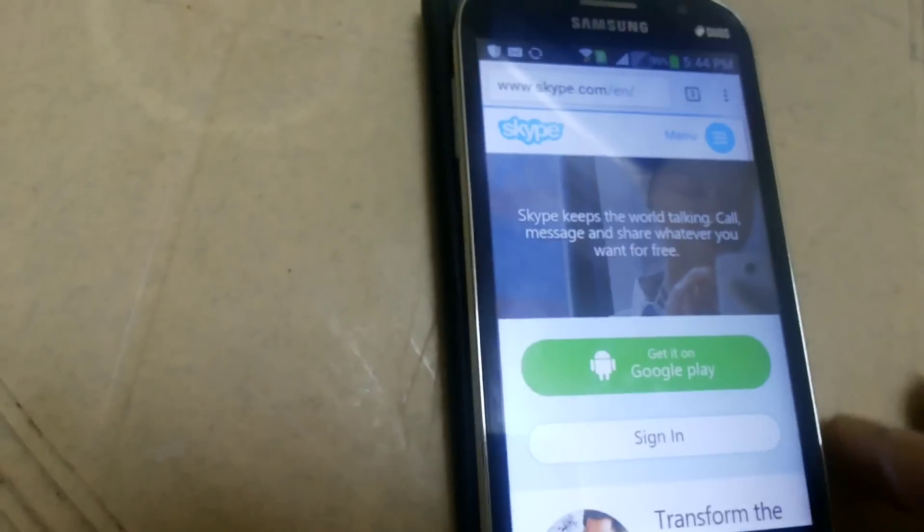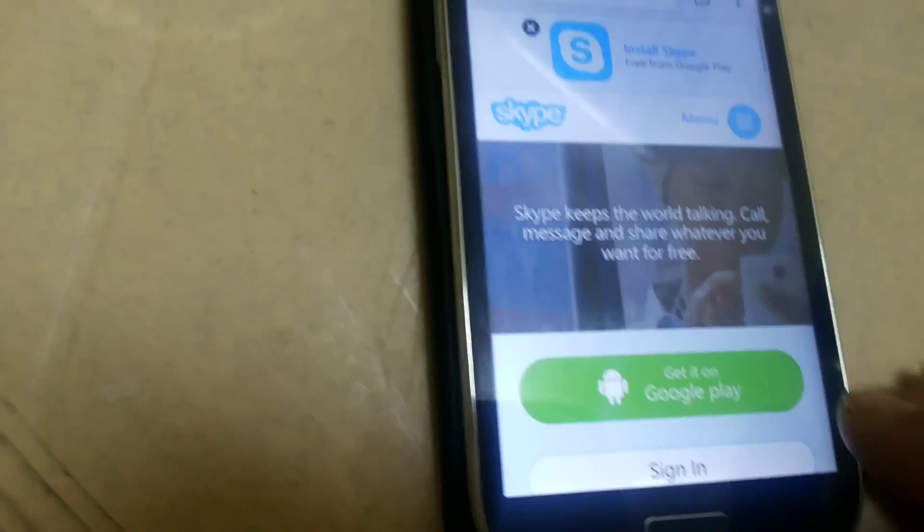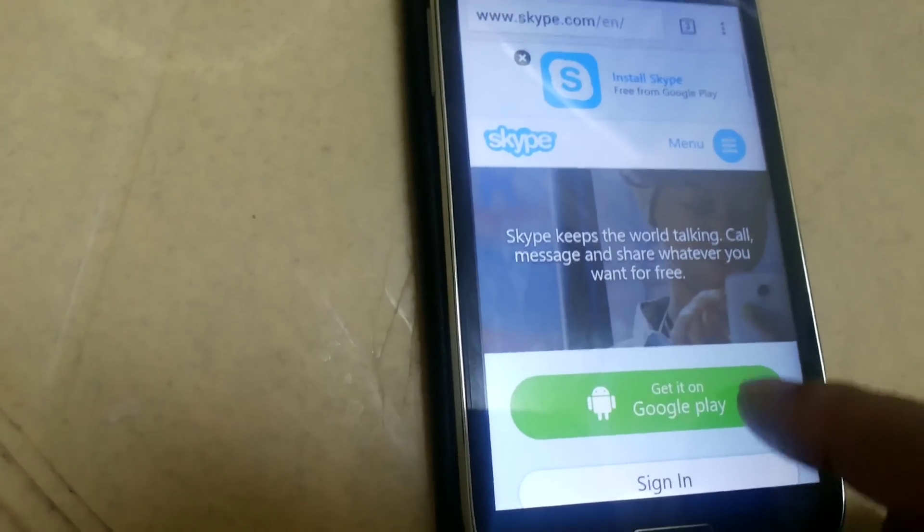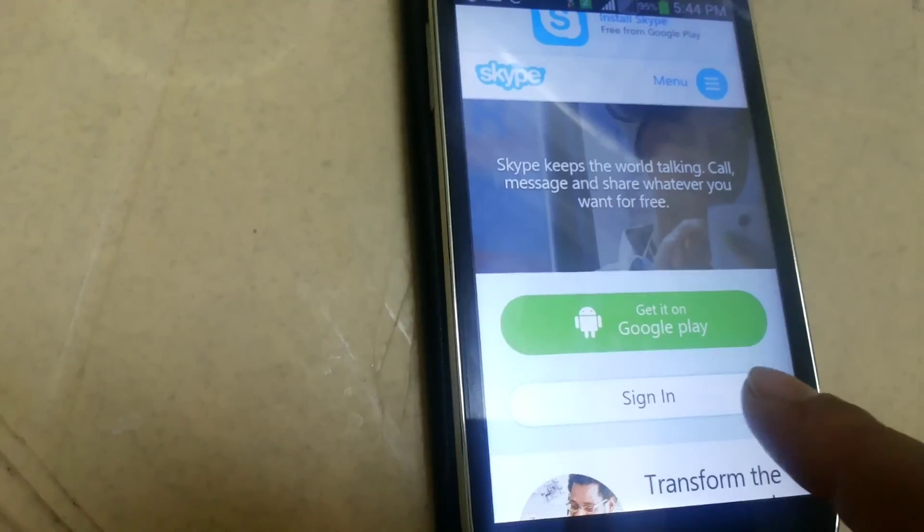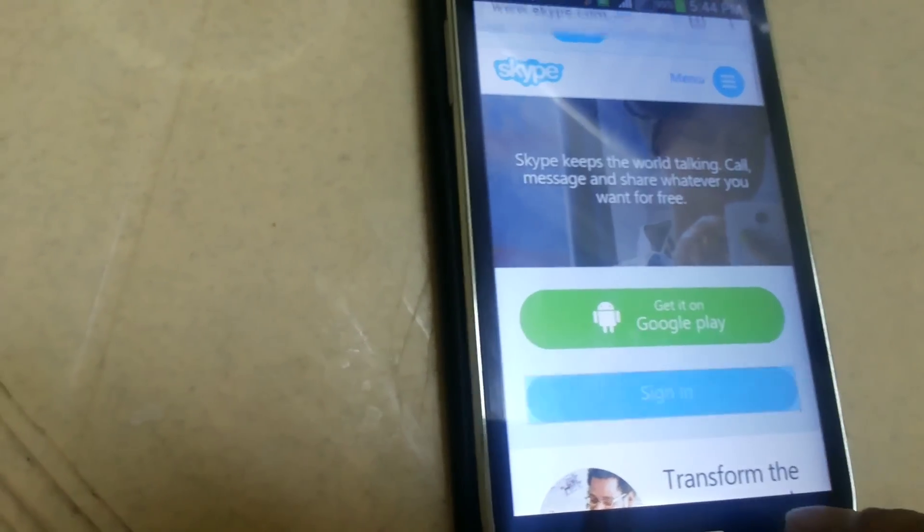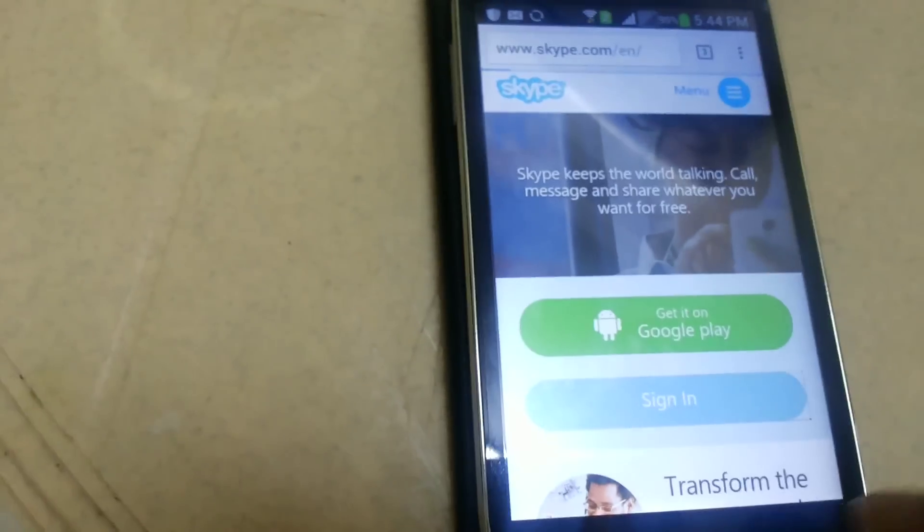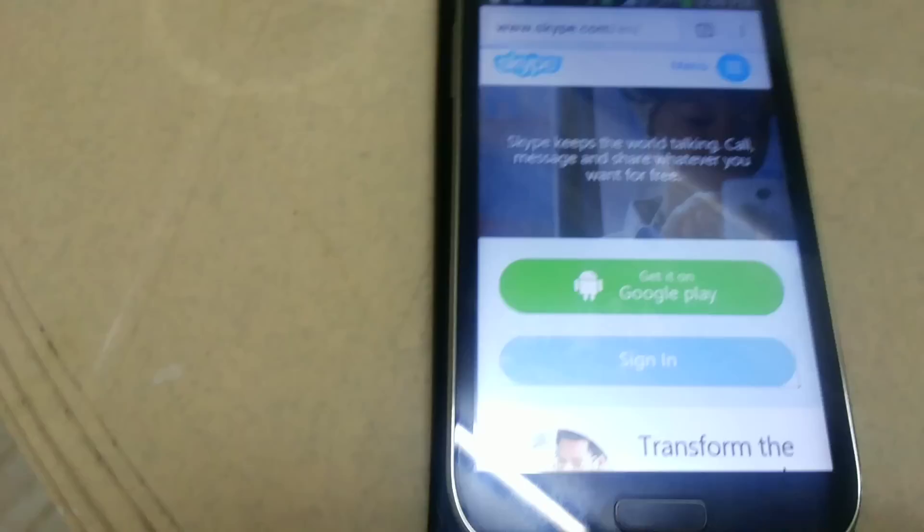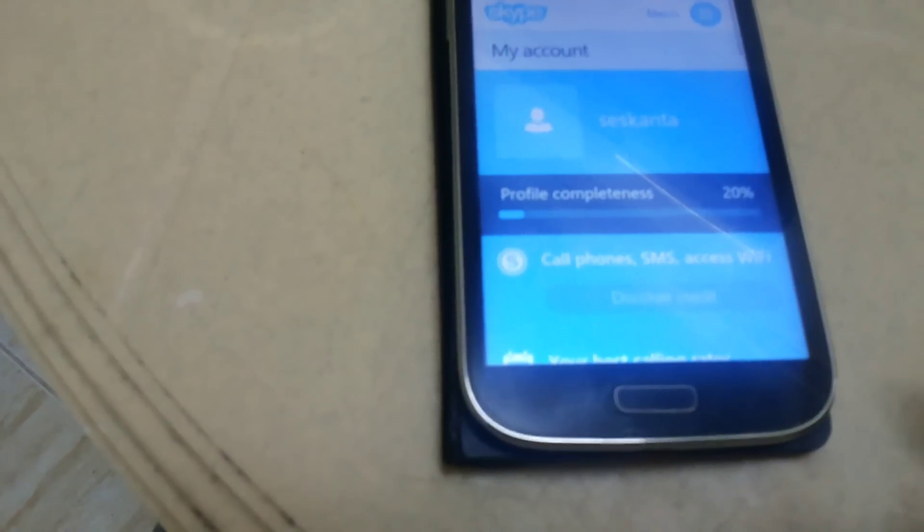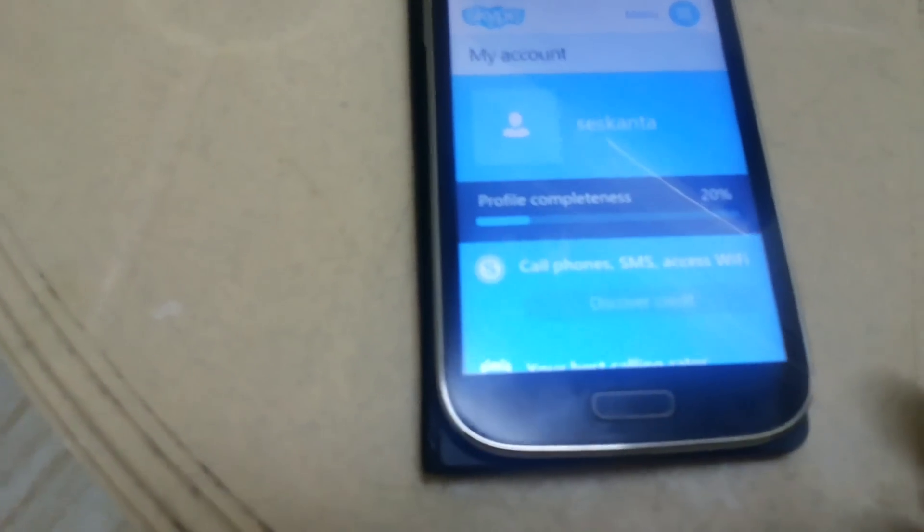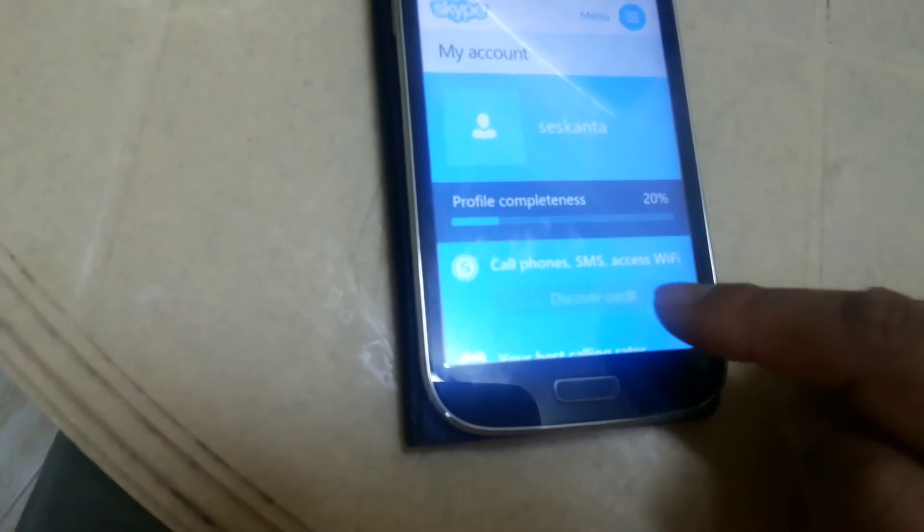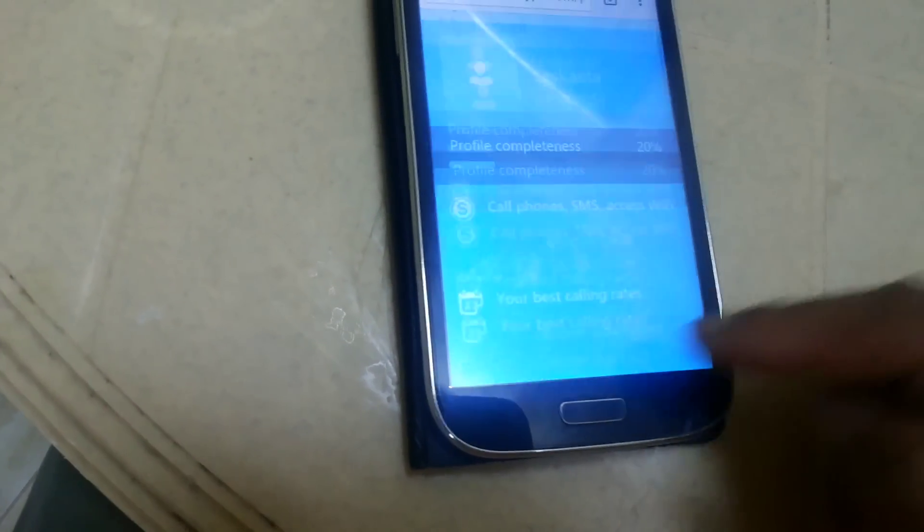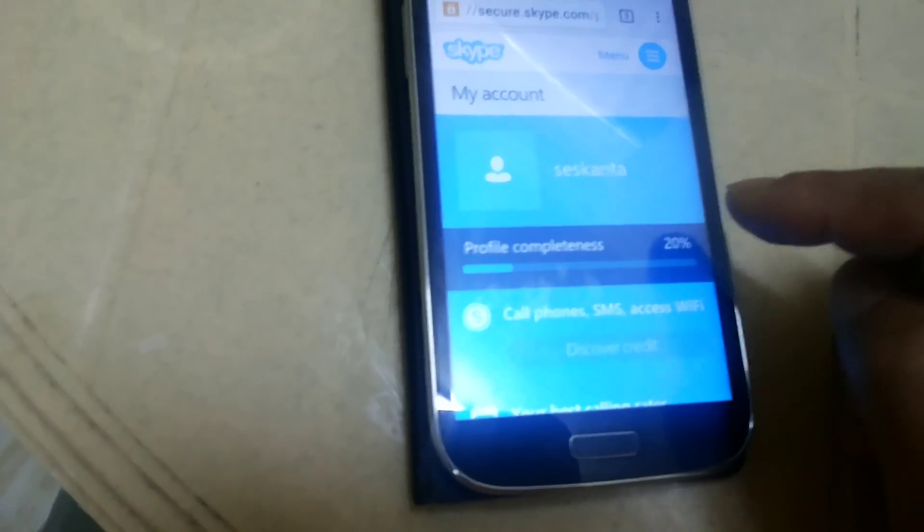Okay, Skype.com. Then click here to sign in. My account.